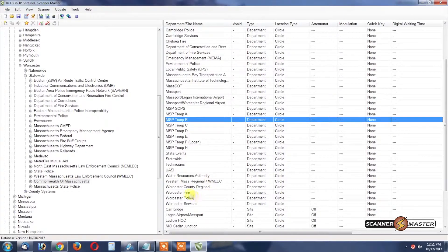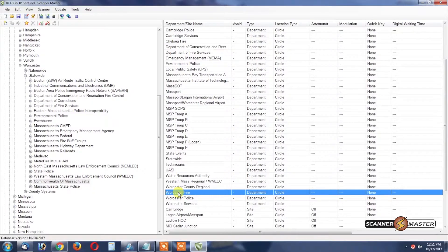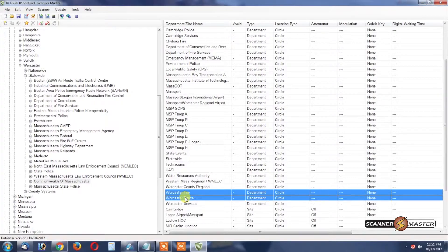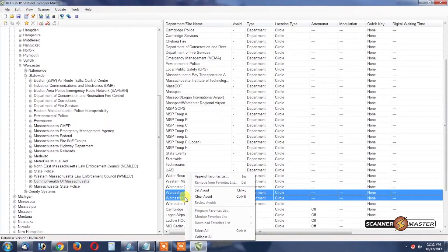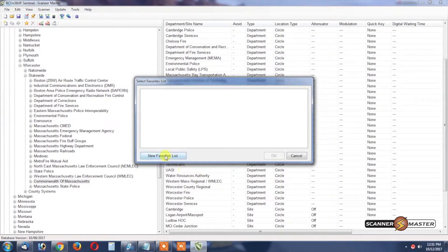We'll click on Worcester Fire, we'll hit the Shift button and then select Worcester Police. Once this is done we will right click, Append Favorites List.